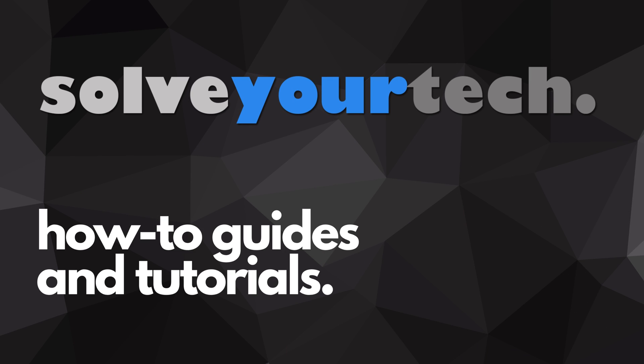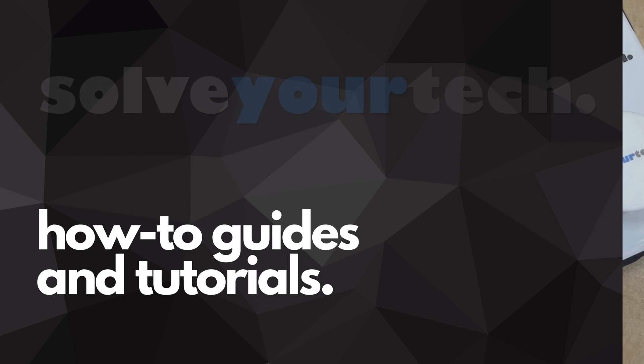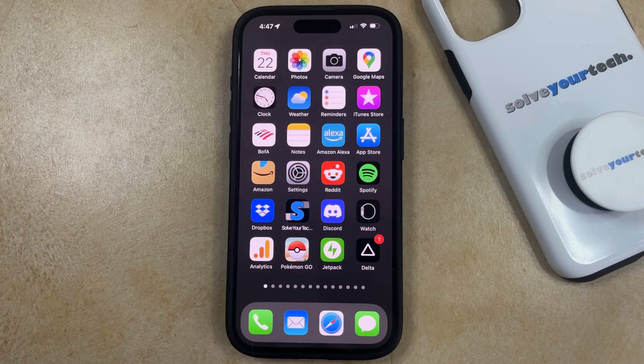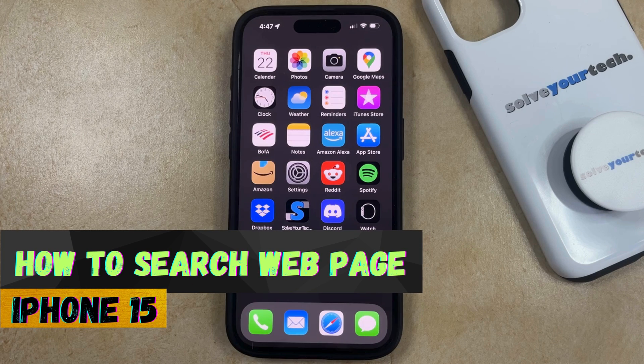SolveYourTech.com, your source for how-to guides and tutorials. Welcome to our video about how to search a web page on an iPhone 15.